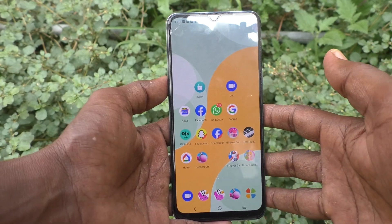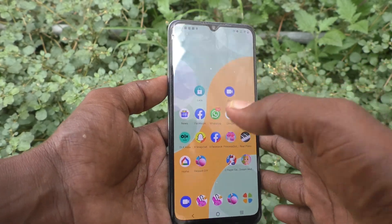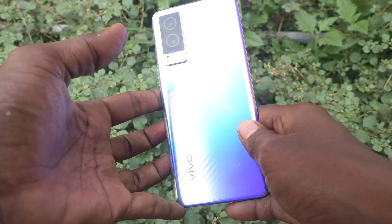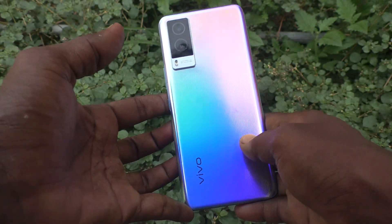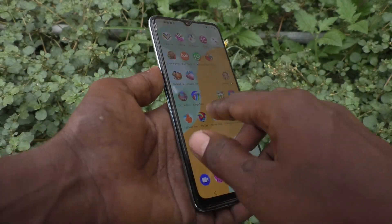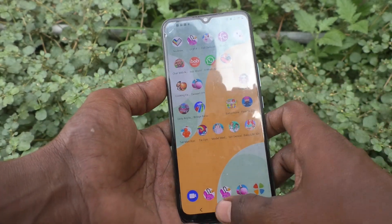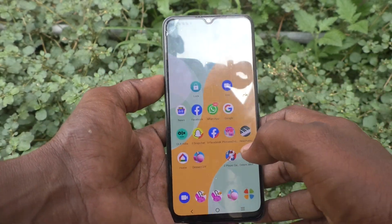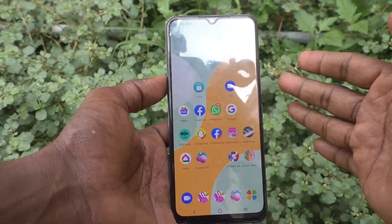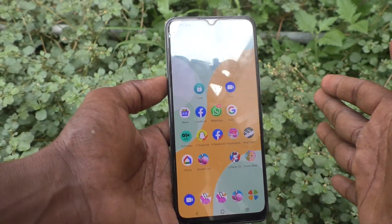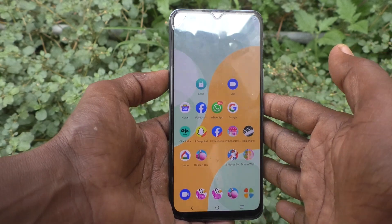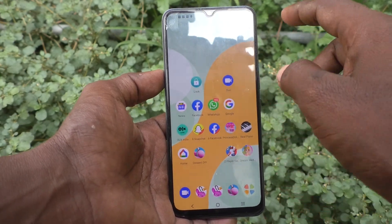Hi friends, this is 5-Minute Kudu channel. Here is the VOV21E 5G smartphone. In this video, you will learn how you can change display size in your phone VOV21E 5G.